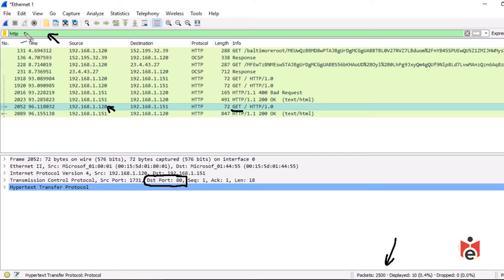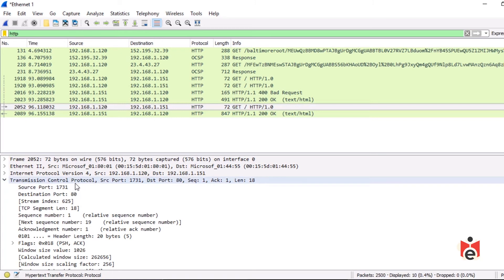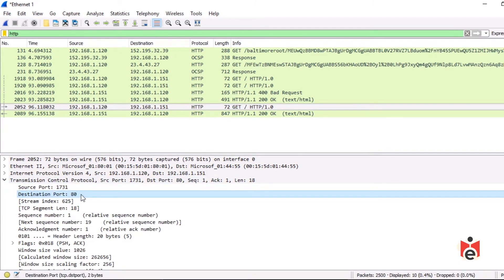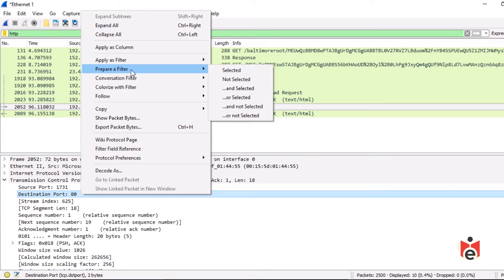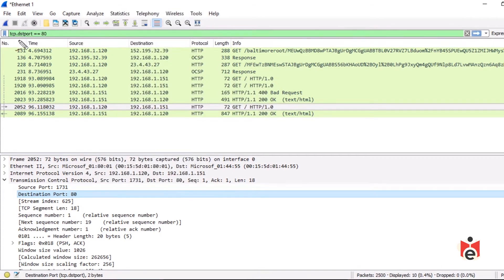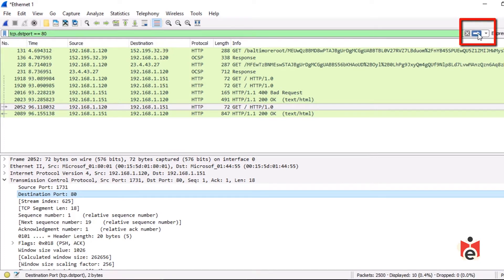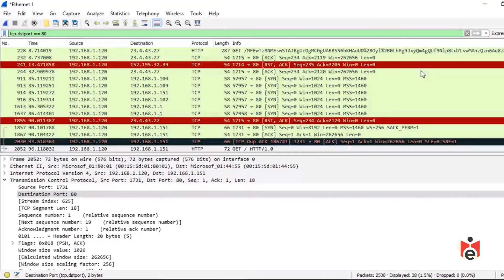If we want to see all traffic going to TCP port 80, we can hand-craft a display filter, or use Wireshark's tools. Expand the TCP header section, select destination port 80, right-click, choose 'Prepare a Filter' → 'Selected'. This sets up a display filter for packets with a Layer 4 TCP destination port exactly equal to 80. Click the go arrow or press enter — now we see all packets in the capture destined to TCP port 80.